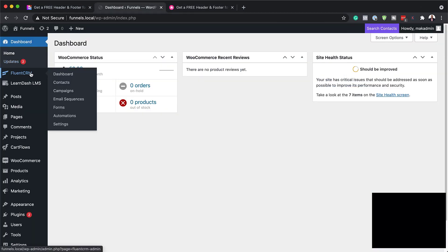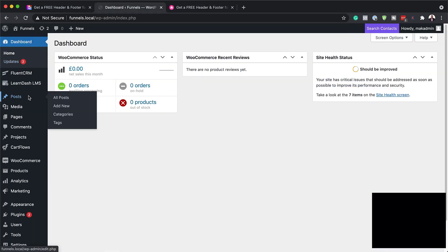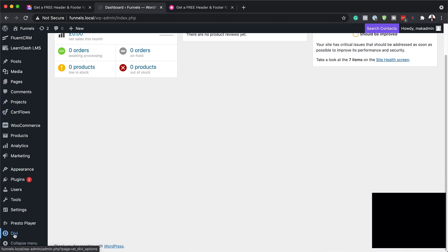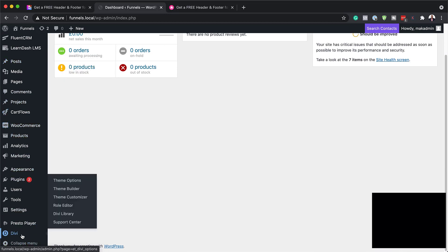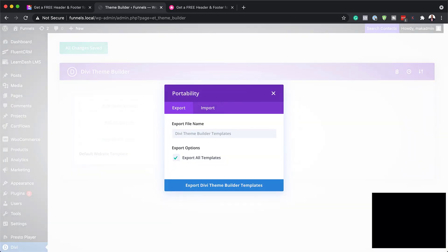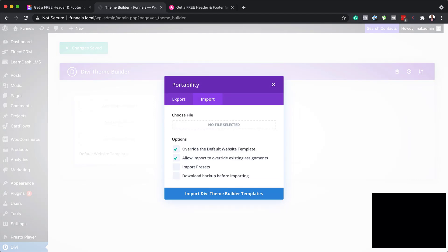I'm in my WordPress admin dashboard. The first thing I need to do is to scroll all the way down, hover over where it says Divi, and click on Theme Builder. In the Theme Builder, we need to click on Portability, and now it's time to import that file that we unzipped. I'm going to click here on Import.